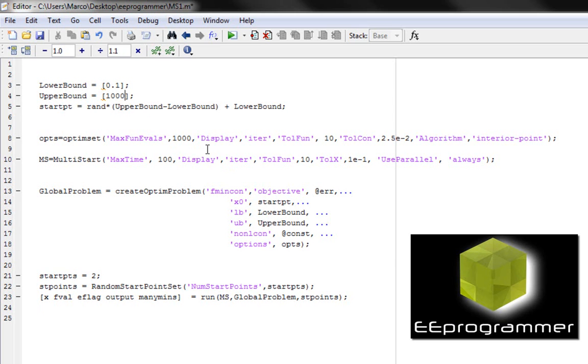You only need to focus on const, which is the constraint function, and err, which is the error function we use. When you set up the names, make sure you have this.